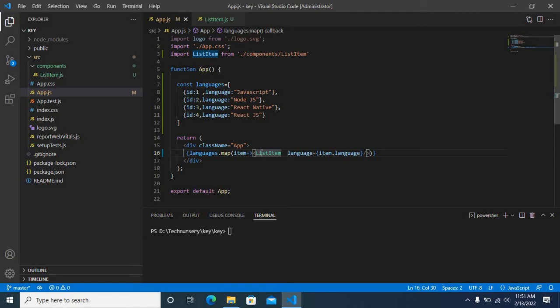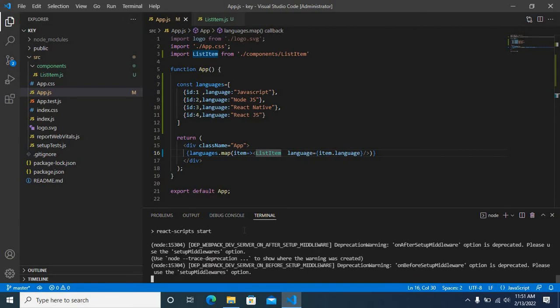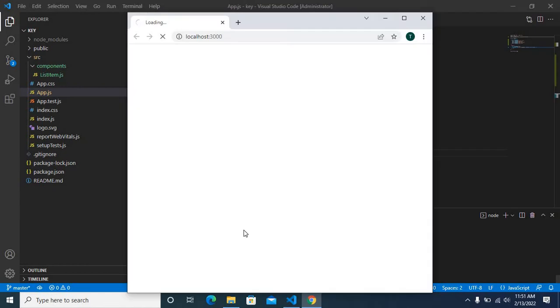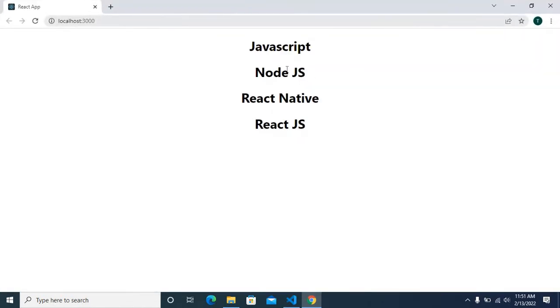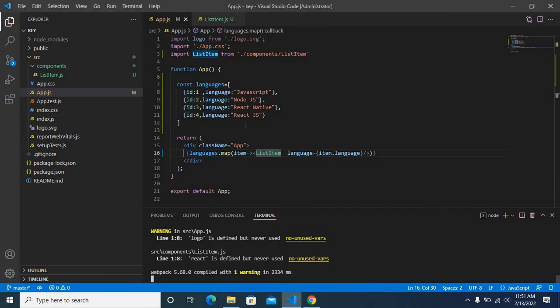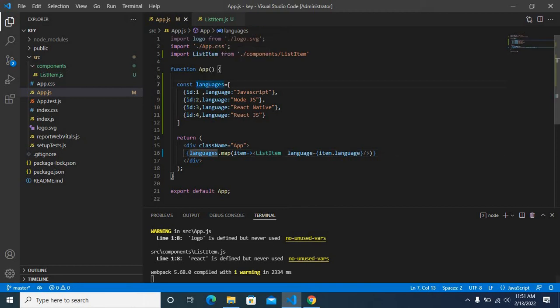First let me run the project: npm start. It is running now. Yes, we got the output: Javascript, Node.js, React Native, React.js, as we have given in this languages object array.